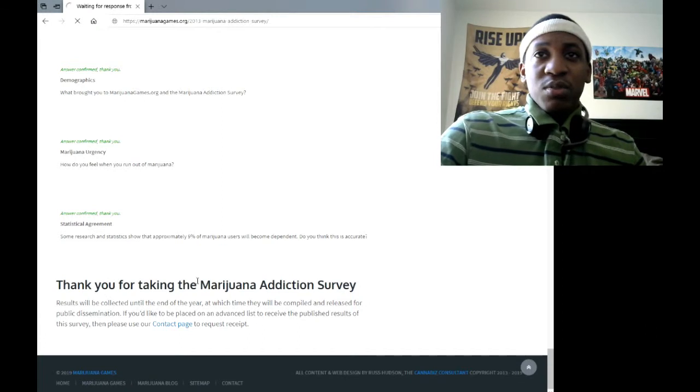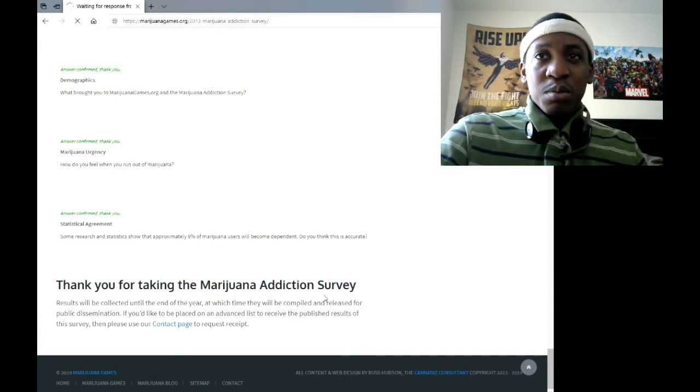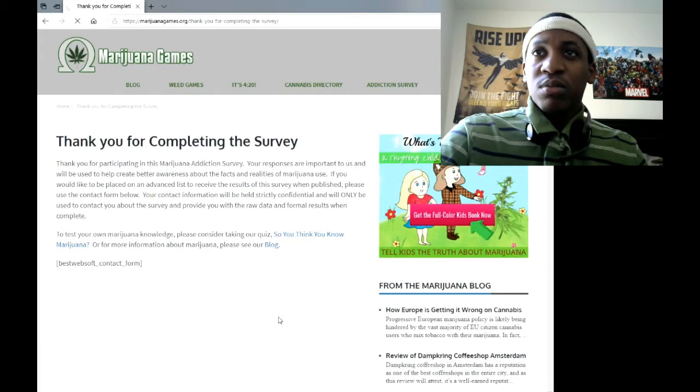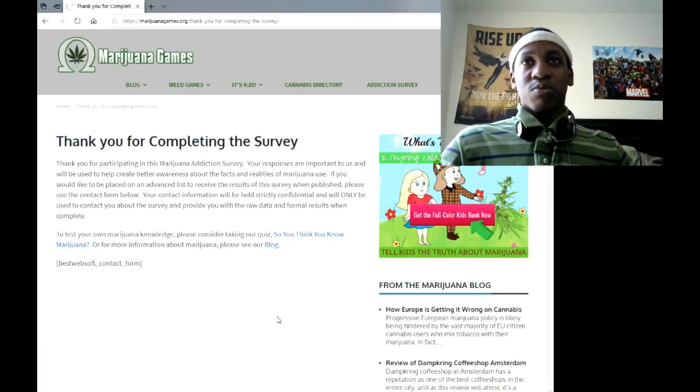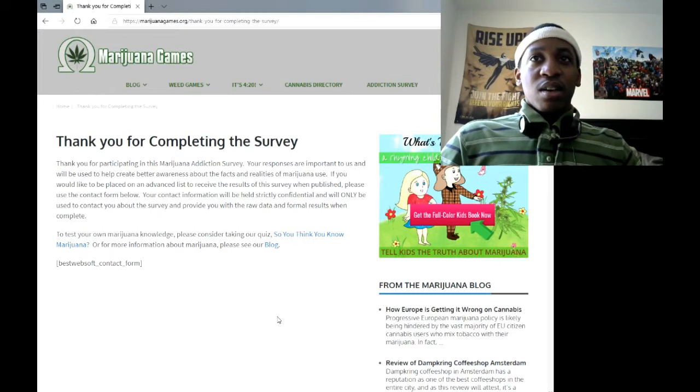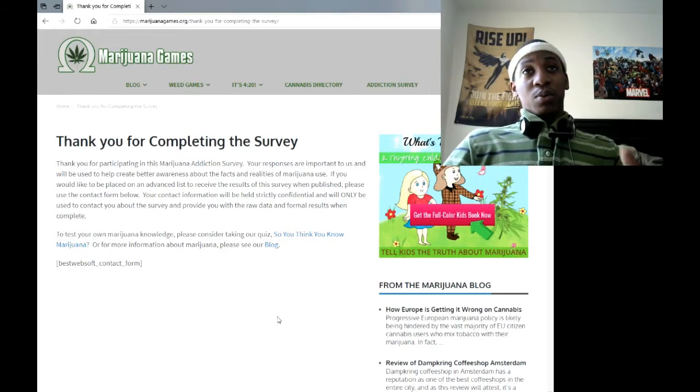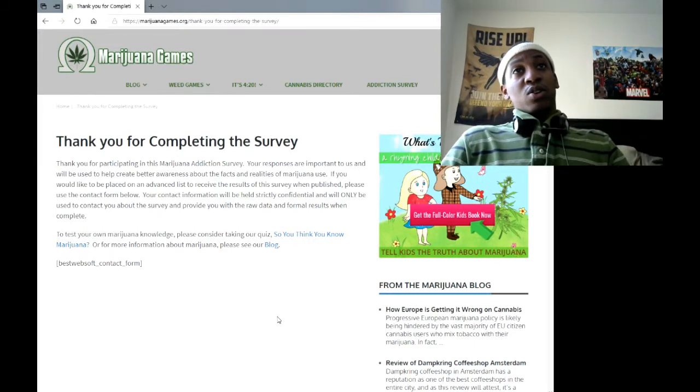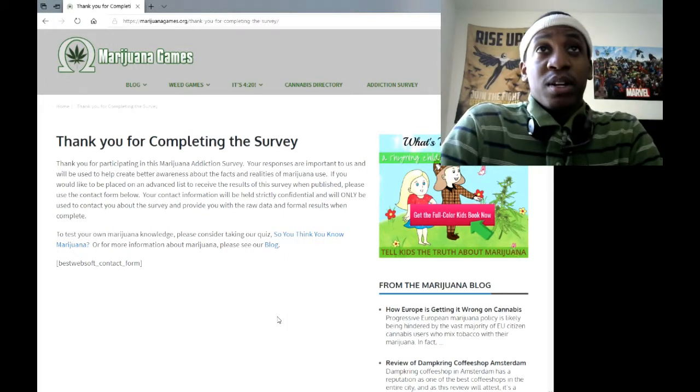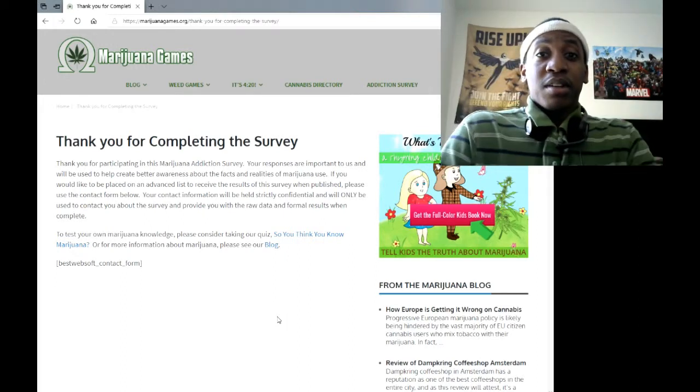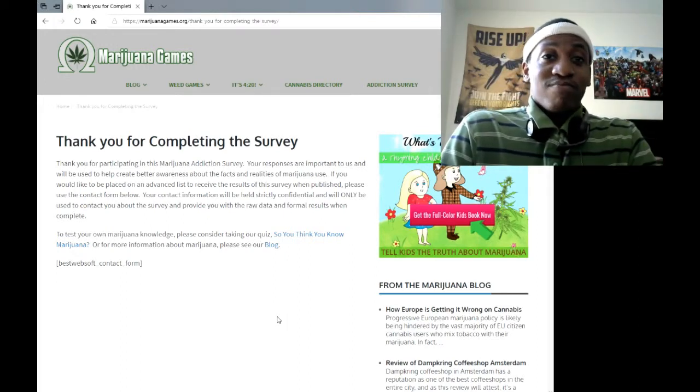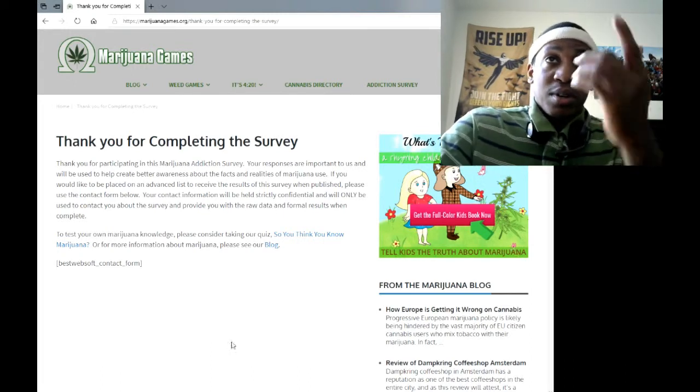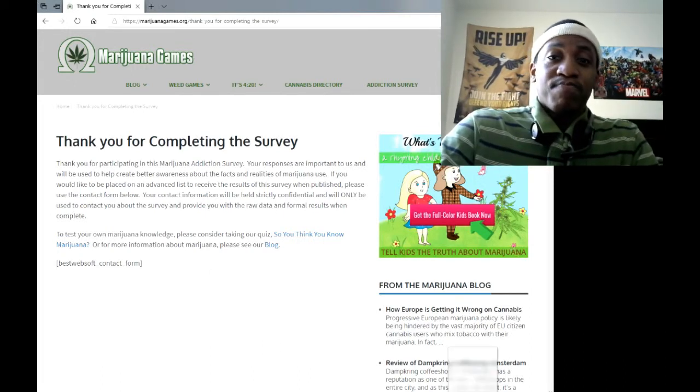Alright. Thank you for taking the marijuana survey. Results will be connected to the end of the year. Oh, I didn't get to read it yet. Well, that was the marijuana survey though, so I hope you guys had something to think about while we went on your website today. If you guys want to take the survey, it's Marijuana Games.